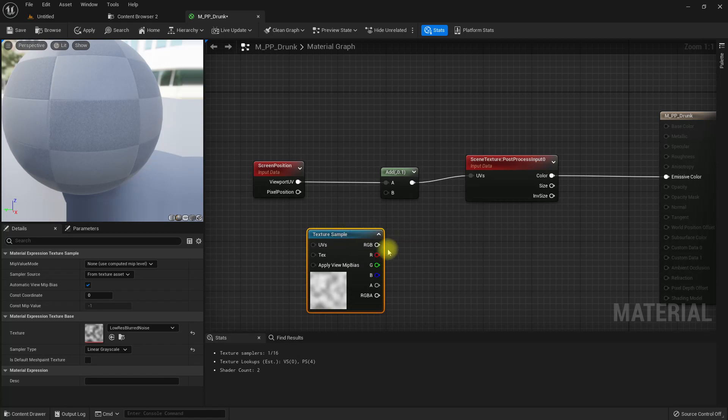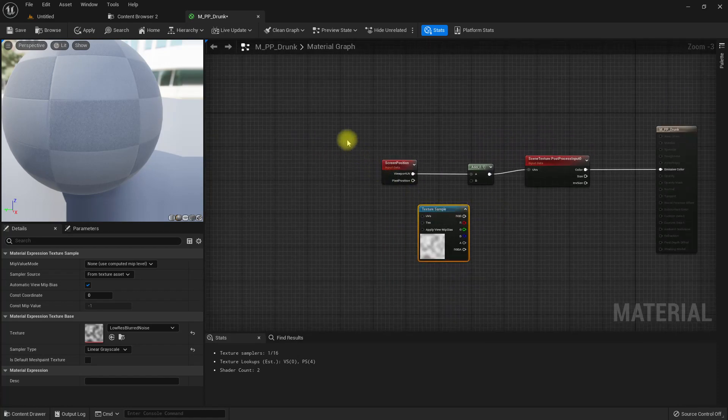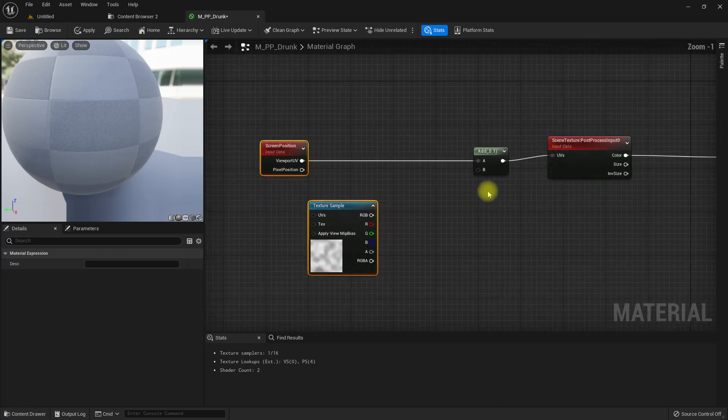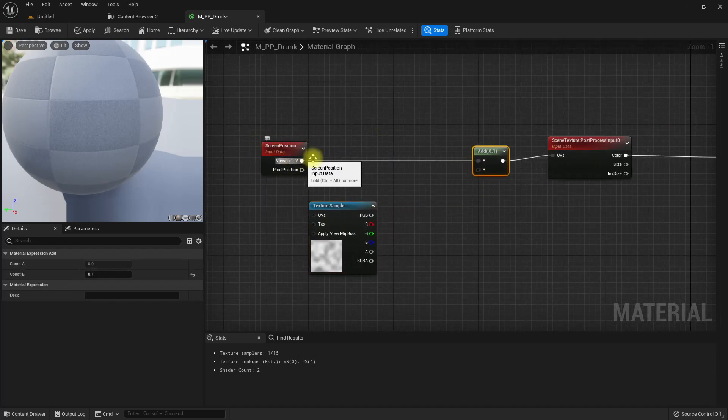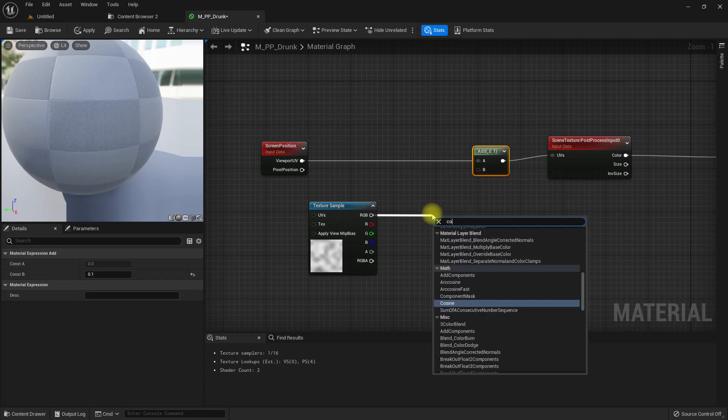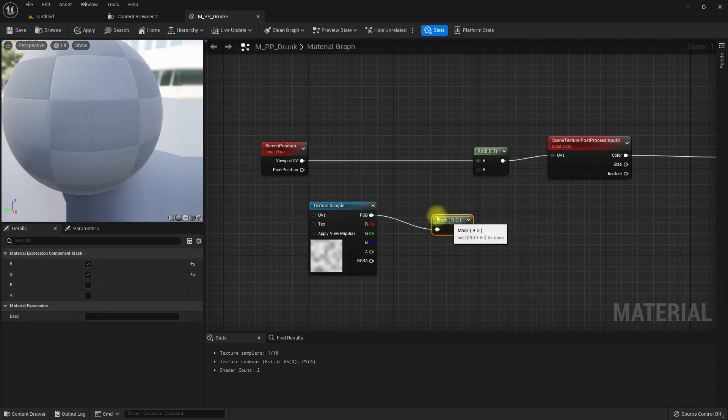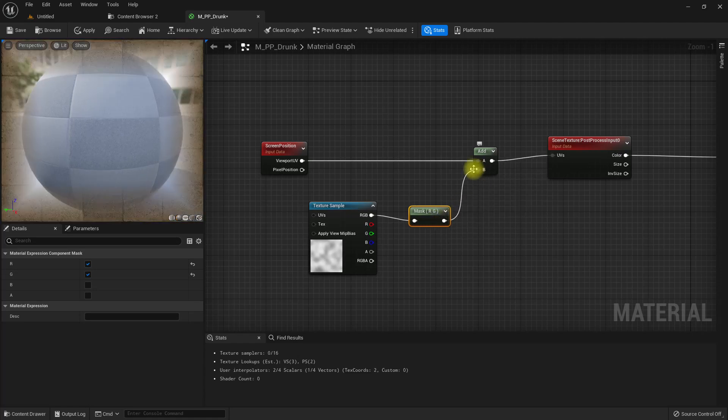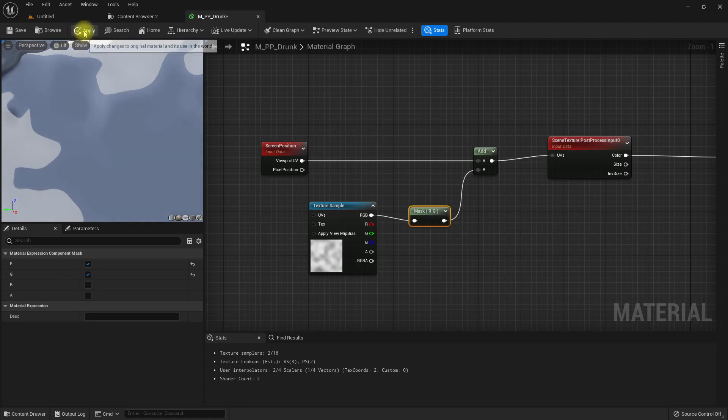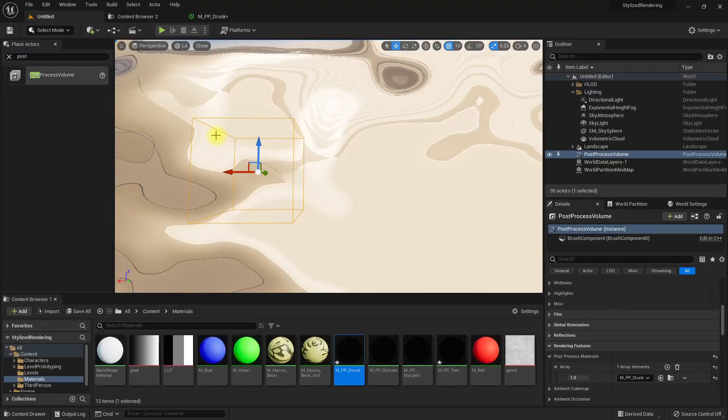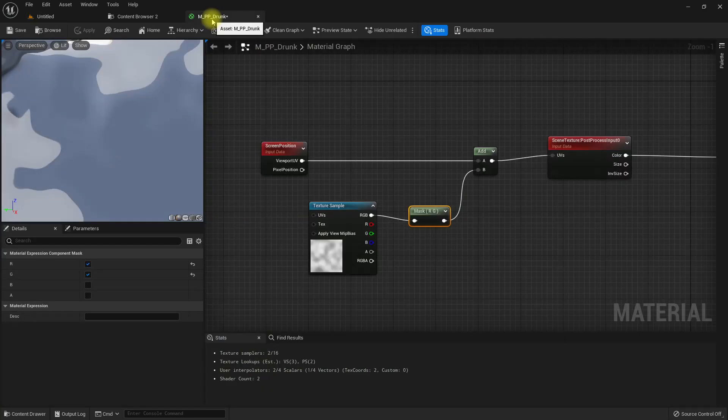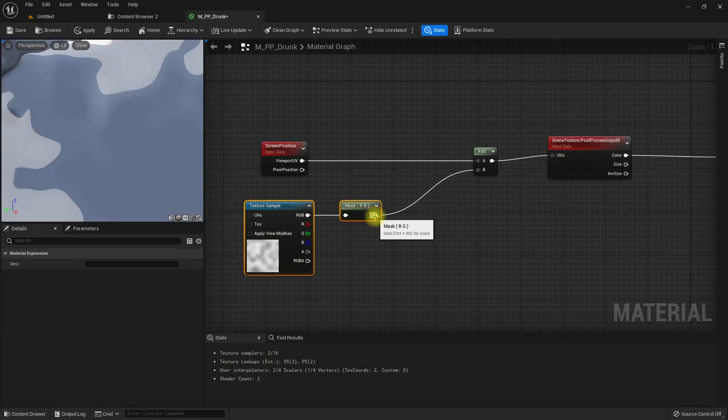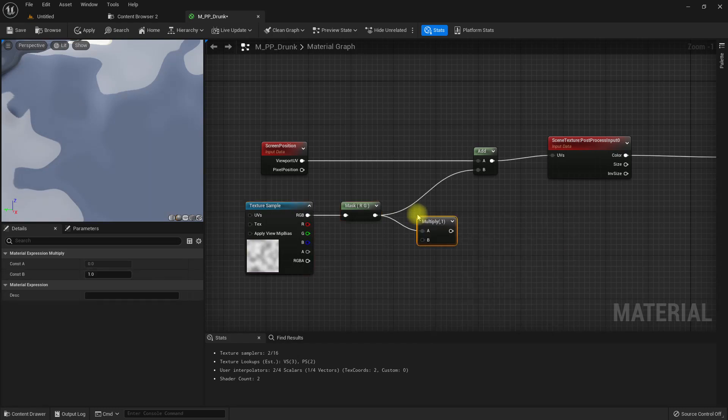This is a 2D coordinate, so I'll do a component mask to get only RG and add it here. Now we get some effect, but this is too strong, so I can multiply this by some value like 0.1.